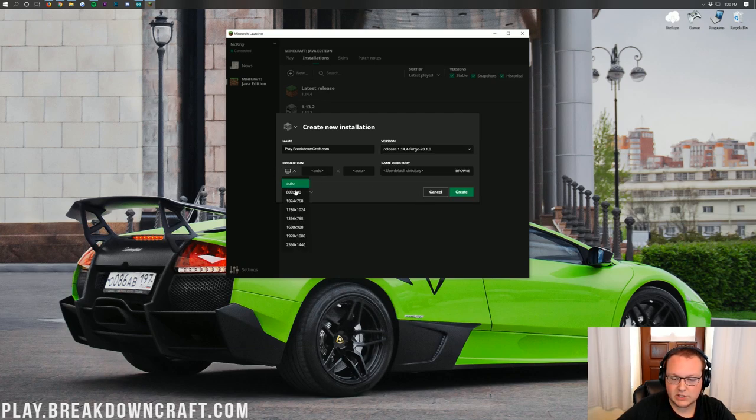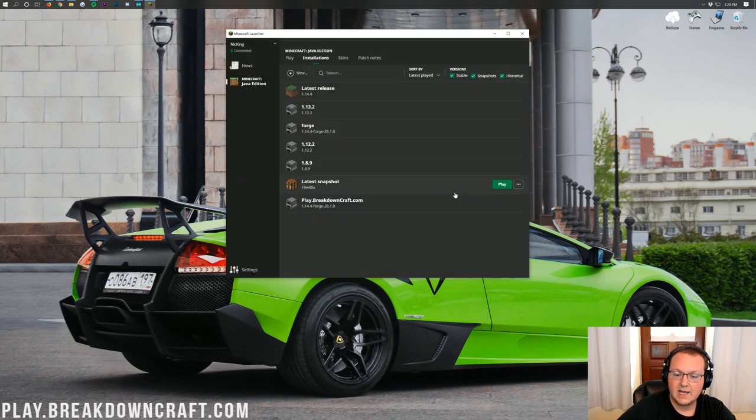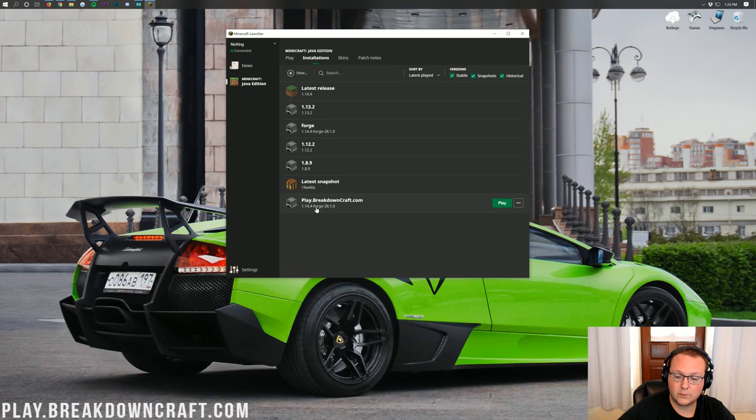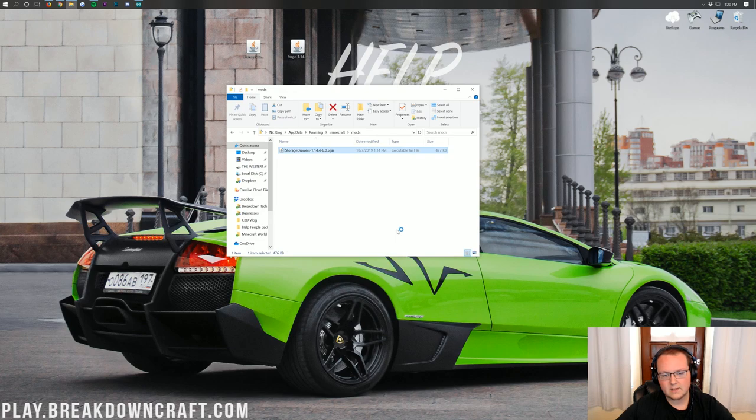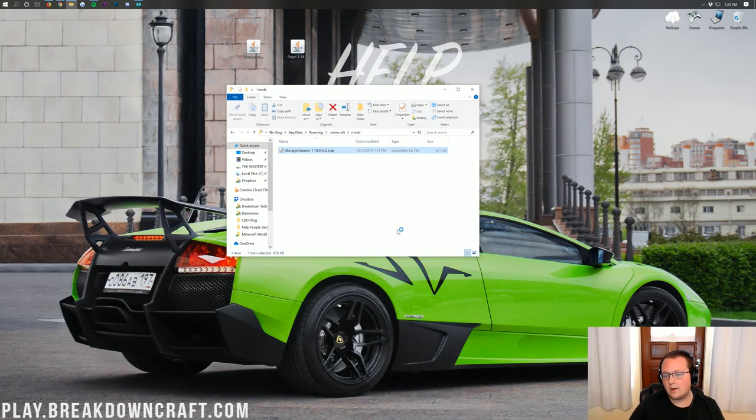Once we've done that, I'm also going to change my resolution. That's so you can see once we get in-game. And then I'm going to click Create. Now we'll have this Play.BreakdownCraft.com profile running Forge 1.14.4. And we can come over and click the green Play button on that profile.